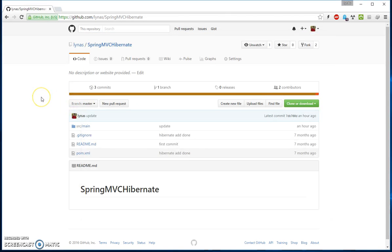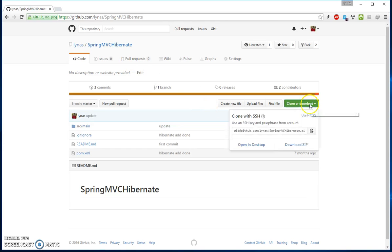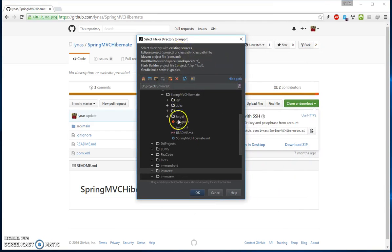I'm going to use this project, Spring MVC Hibernate. If you have not watched my other video where I explained how Spring MVC works with Hibernate, go check it out — the link will be in the description below.